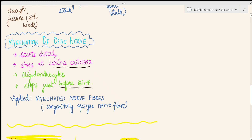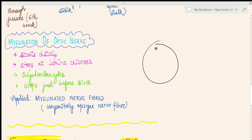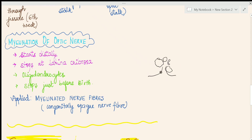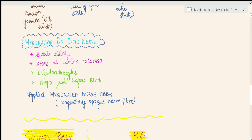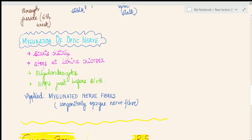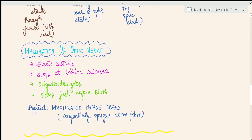Myelination is completed just before birth. In certain people, myelination extends right up to the retina, and you can see whitish, feathery-looking fibers near the optic nerve. These are called myelinated nerve fibers or congenitally opaque nerve fibers — this is an important clinical or applied aspect.